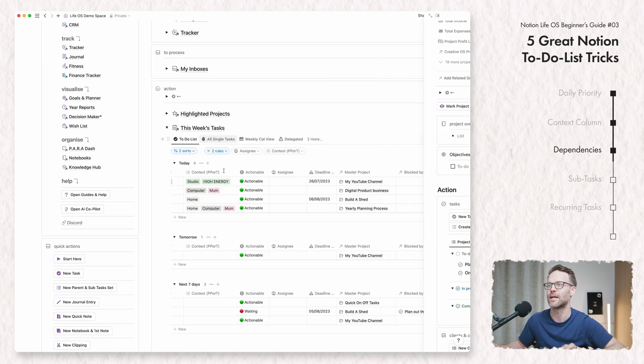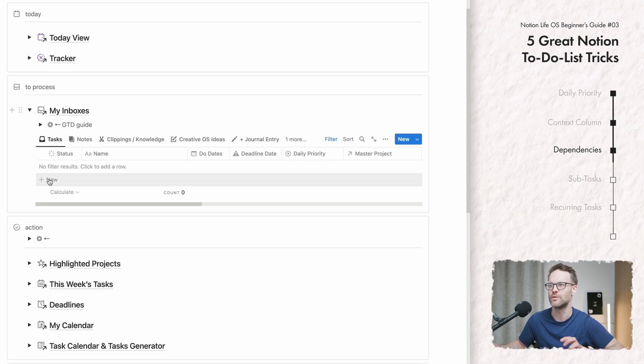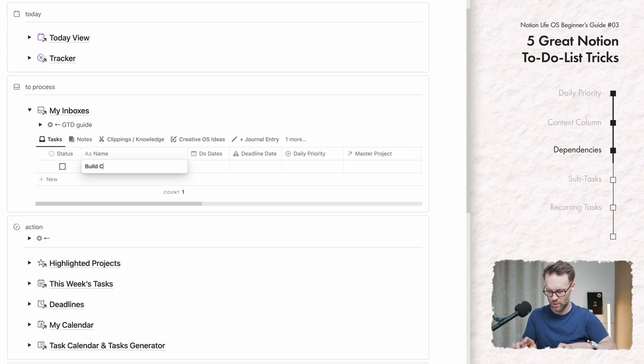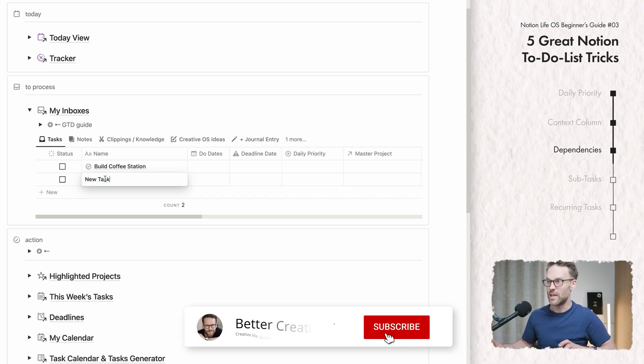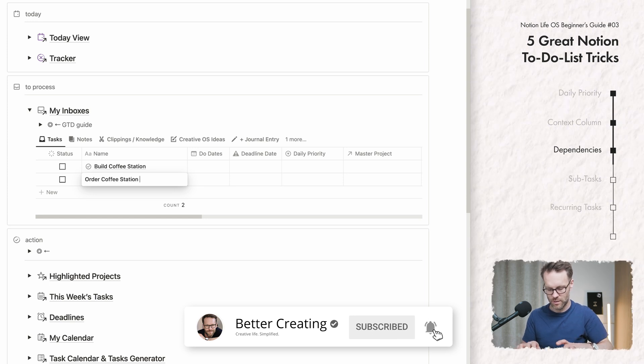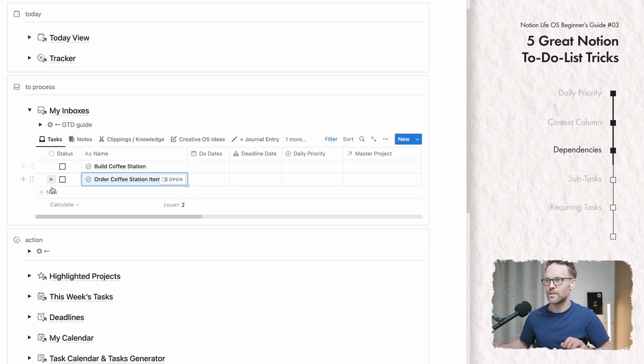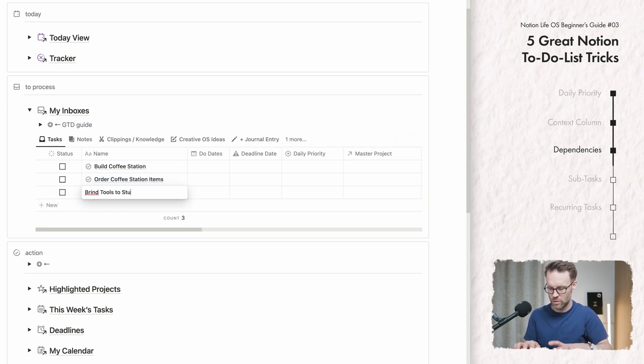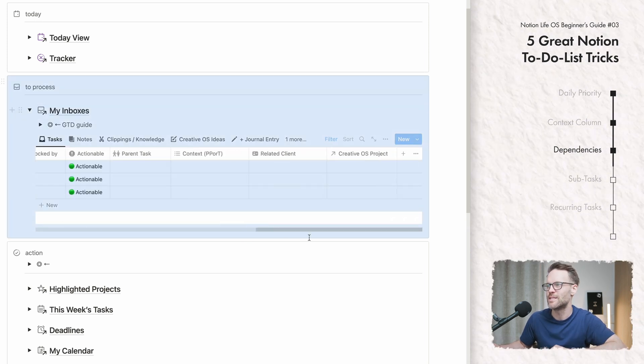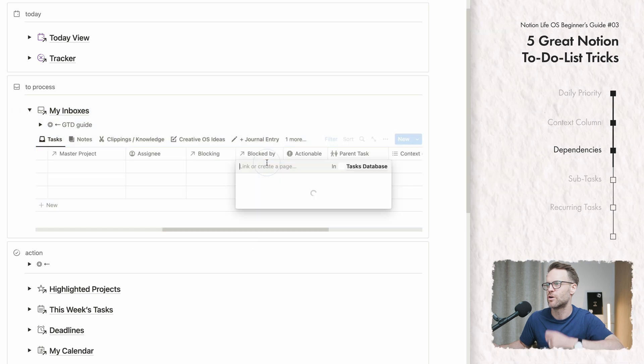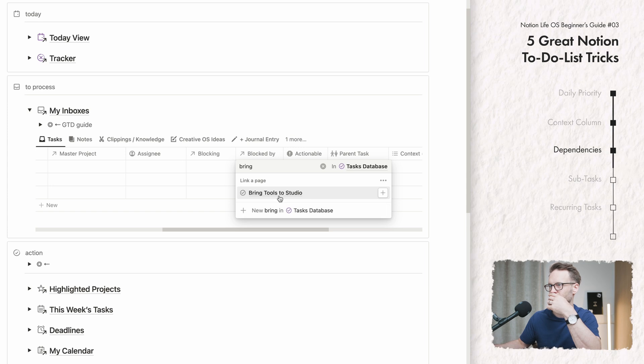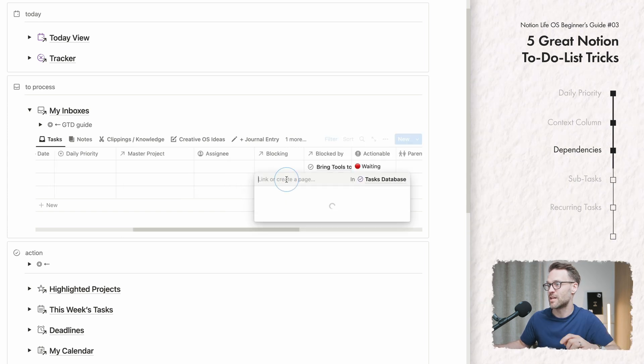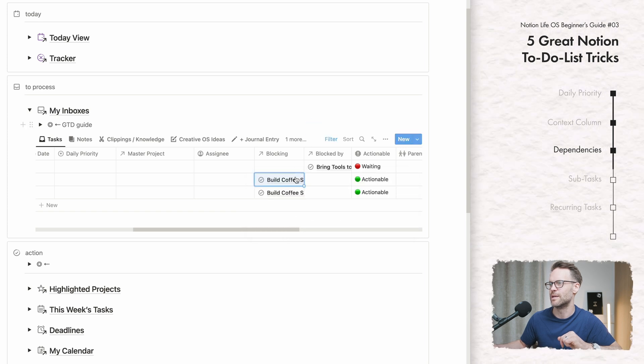If we close this back up, when you're putting tasks in, you might want to create a new task. Let's say it was build coffee station. Another task would be order coffee station items. And another task might be bring tools to studio. So when you're setting this up, you could quite easily say, okay, what's going to be blocked by what? So building the coffee station is going to be blocked by bringing my tools. And this is actually going to be blocking build the coffee station. That's another way to input it.